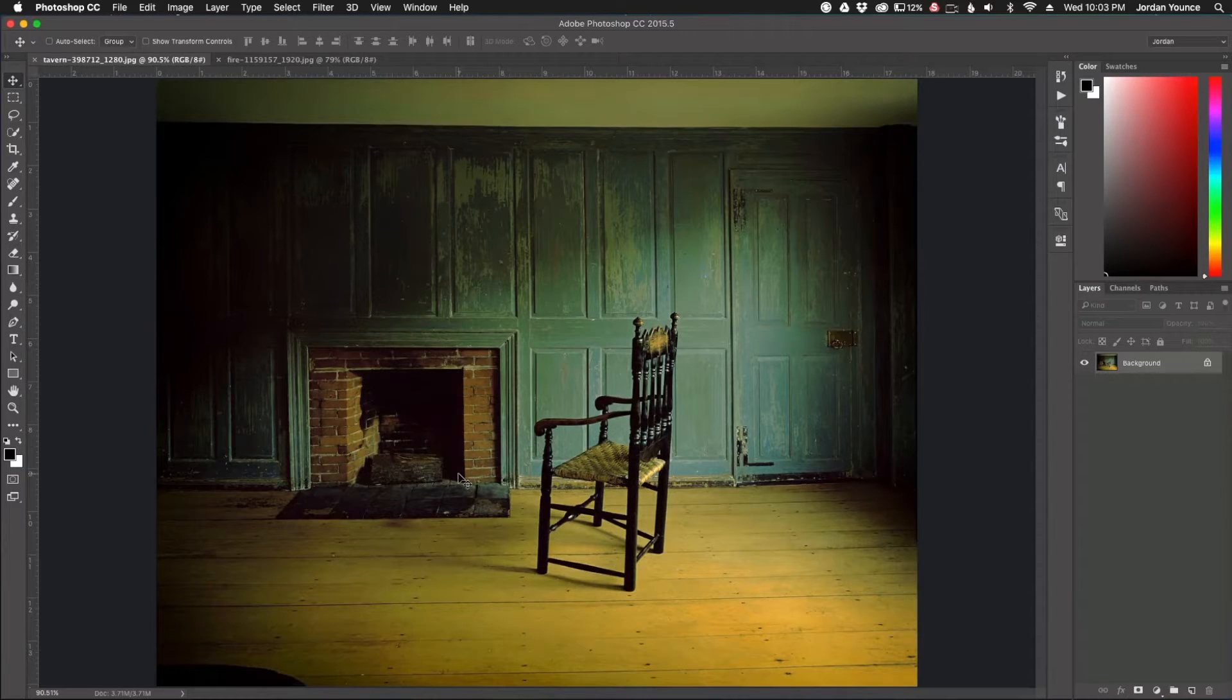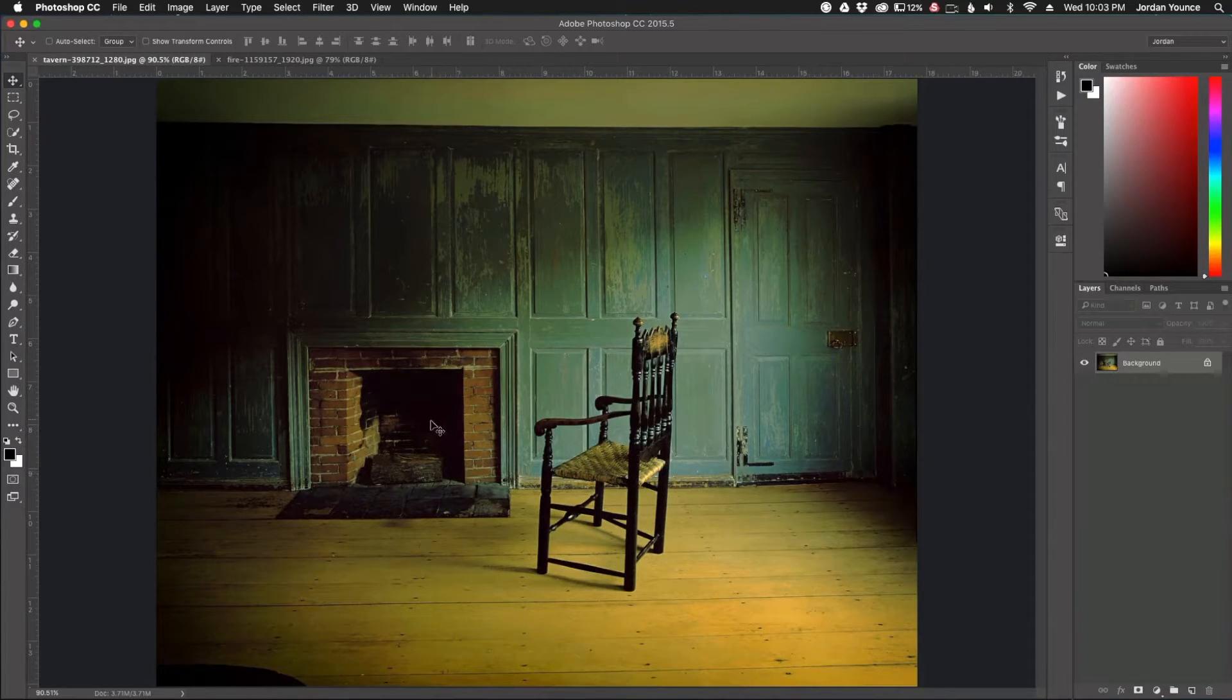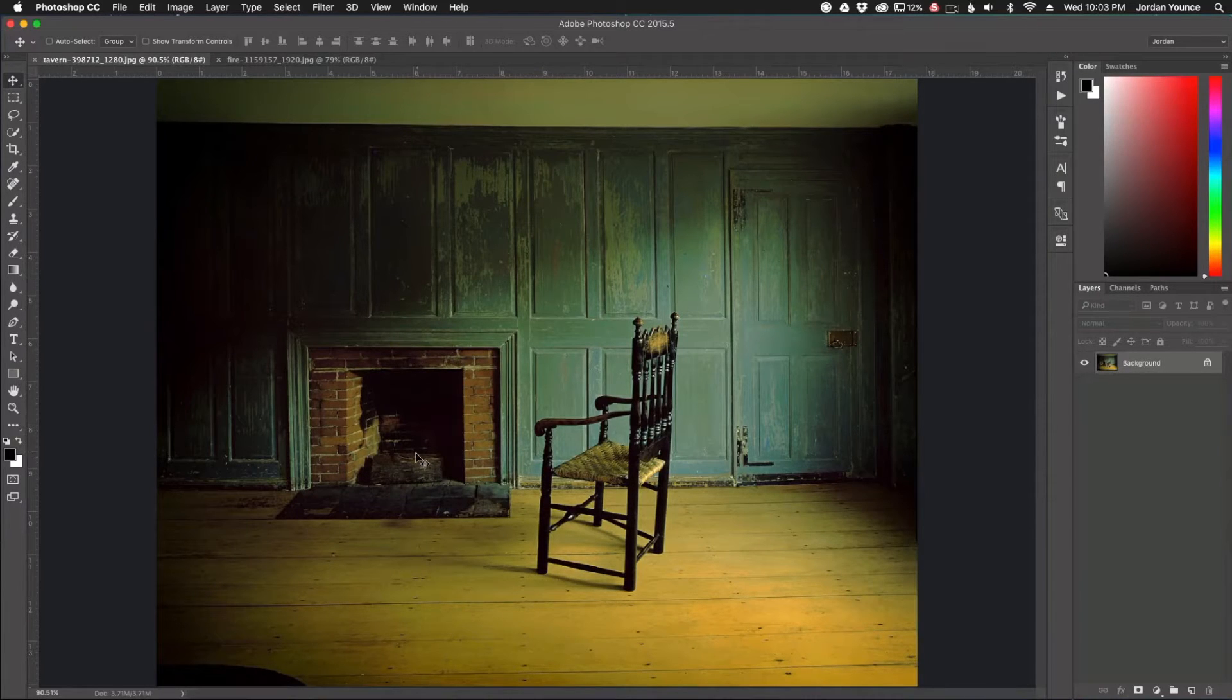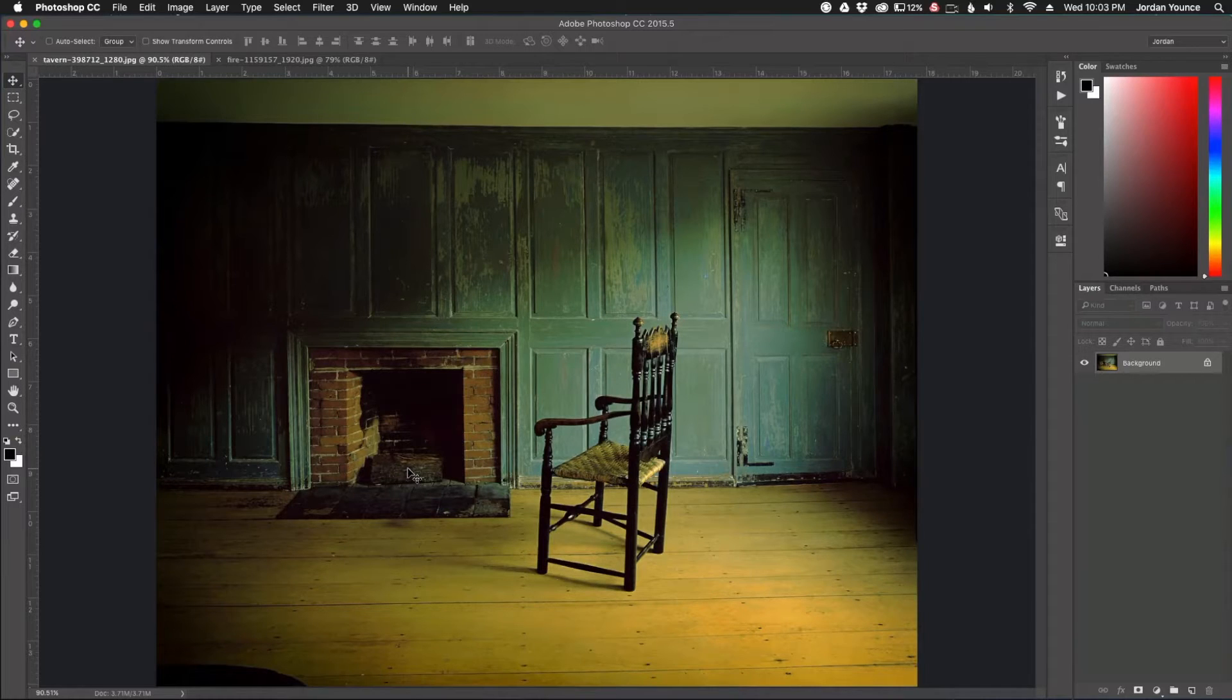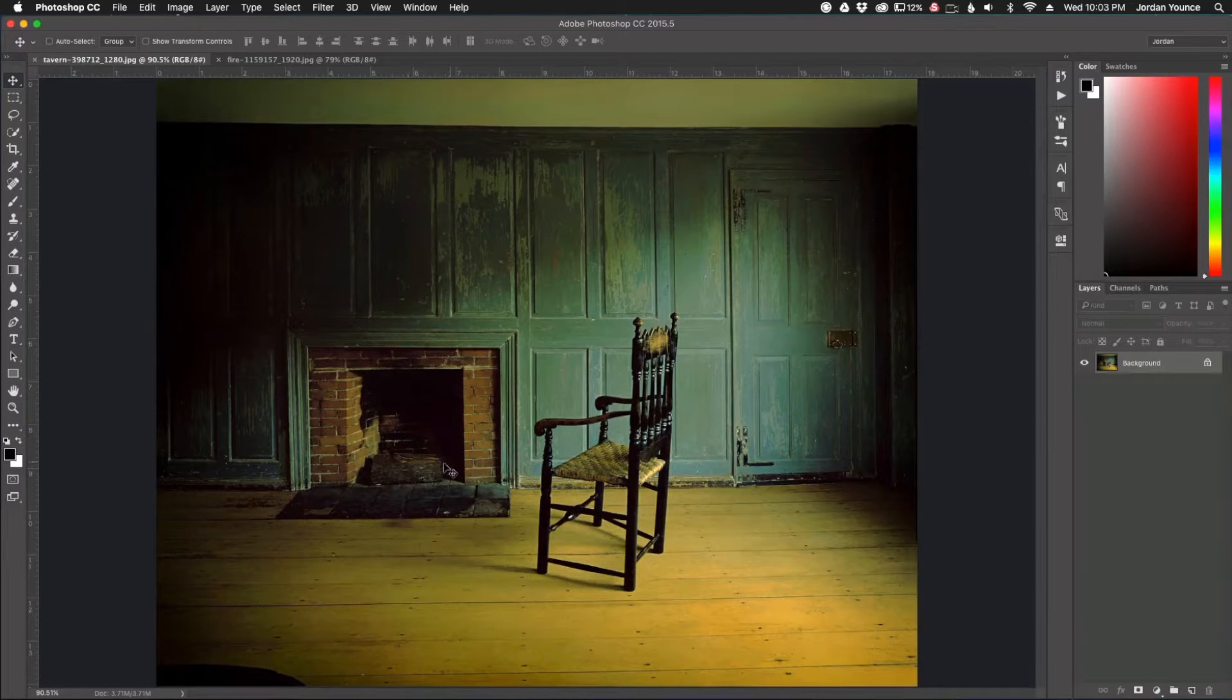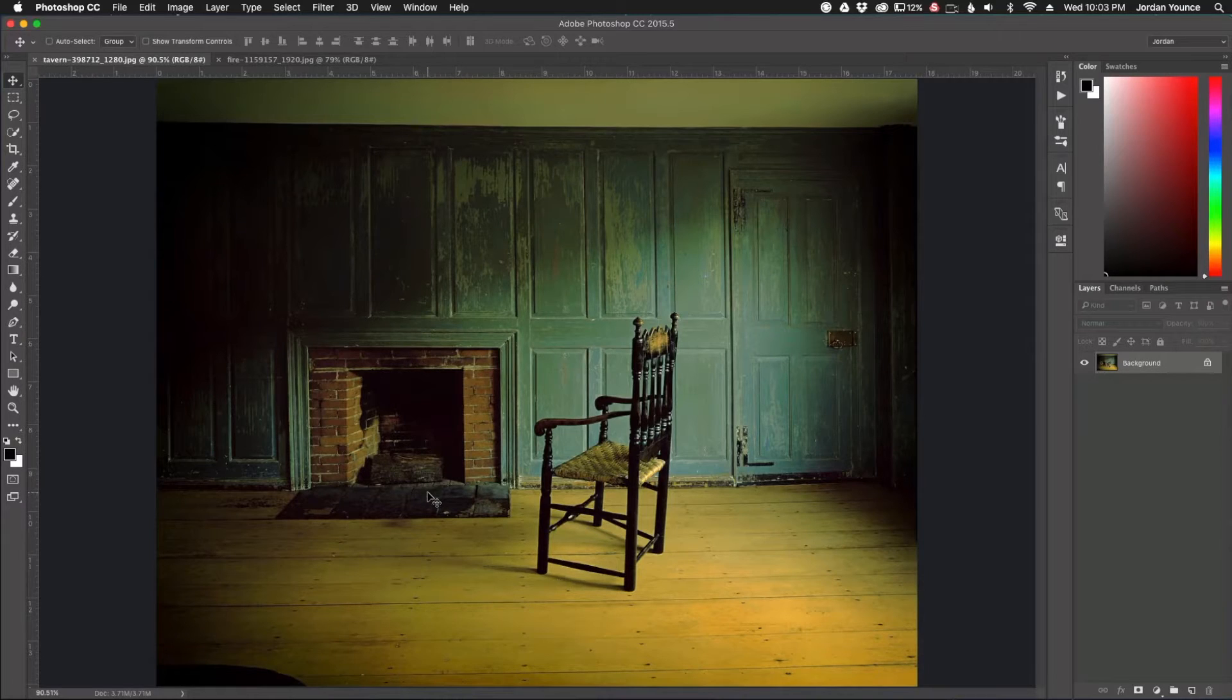So I have this kind of sort of creepy image here but I want to liven it up a little bit. I want to add a fire in the fireplace and so this is going to be really easy, really simple to do, more simple than you would think and we're actually going to make it look more realistic than just plopping a fire in there and just being done with it.